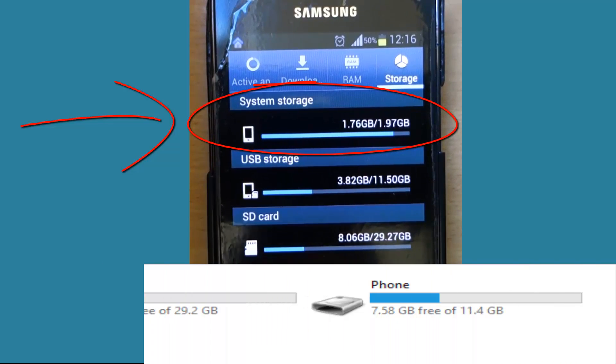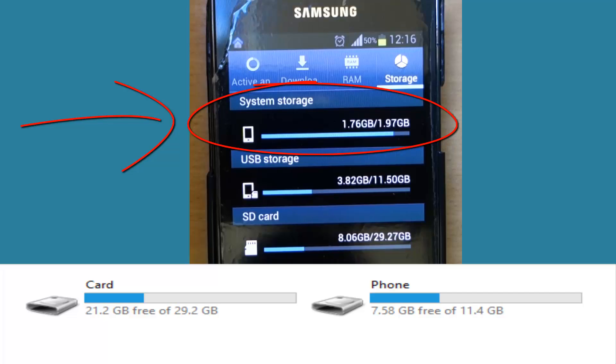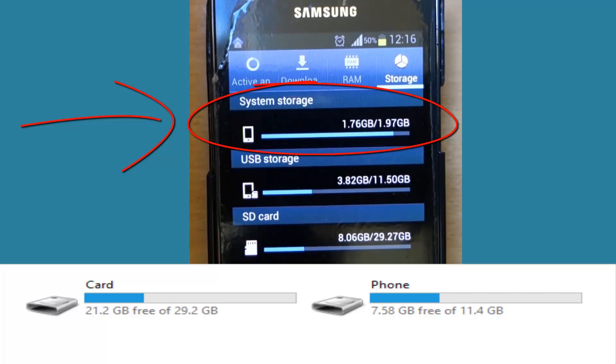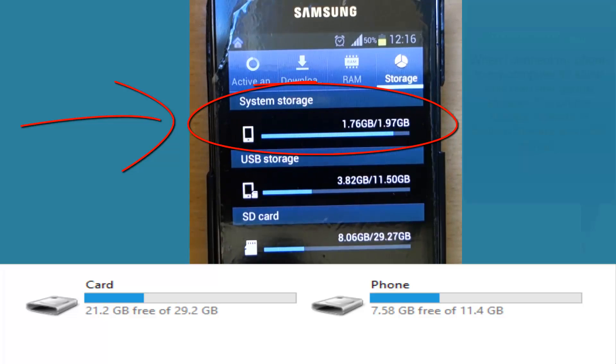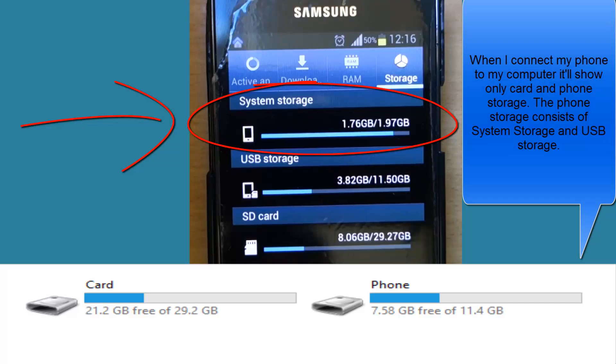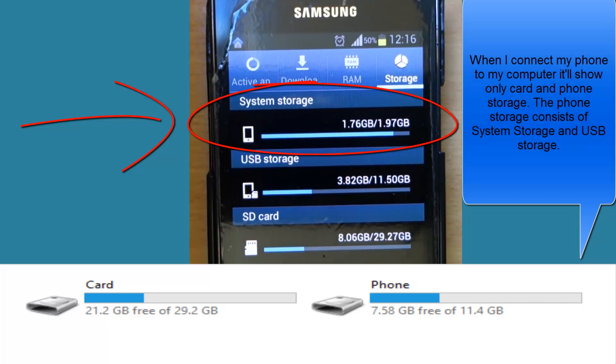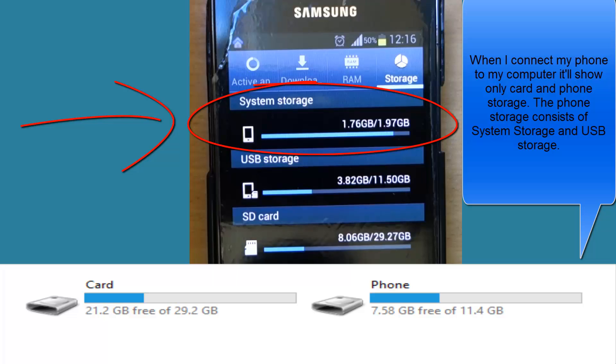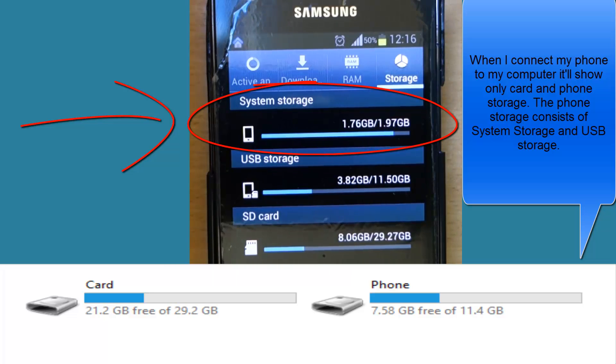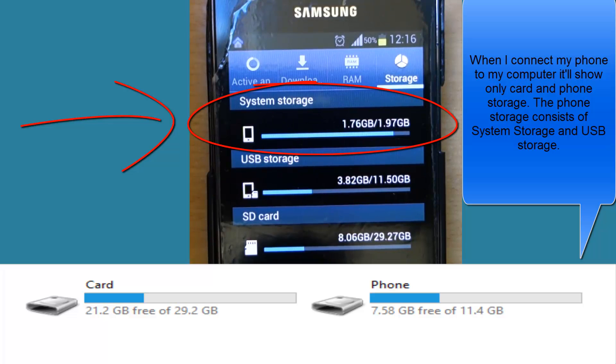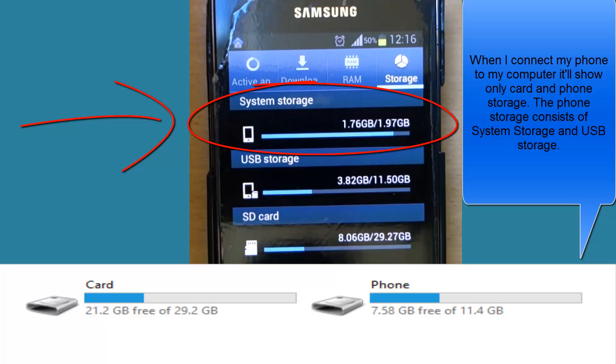So the system storage is the important storage for your apps. When you download apps from Google Play, the apps would store in the system storage. You might have a lot of space in your USB storage, but you might not have enough space in your system storage.